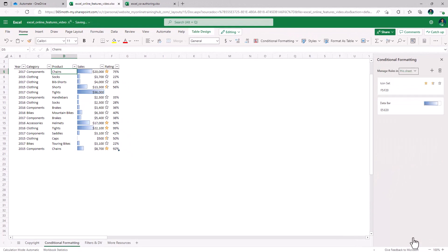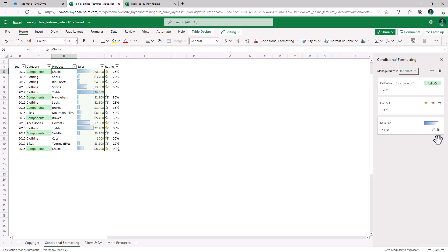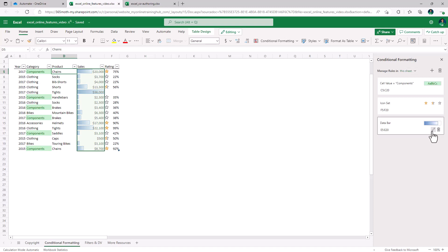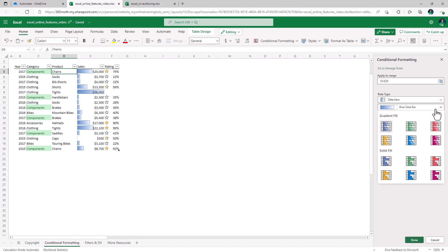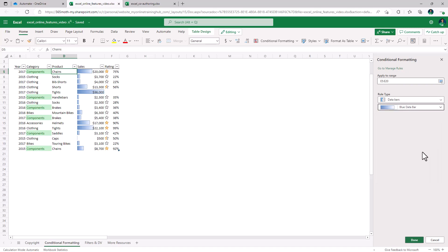I'll click done and now it's applied. The downside is that not all the functionality is available yet. For example, if we edit the data bar you can see that the color options are limited to those in this palette. We can't actually specify a custom color, but I'm sure that's coming.